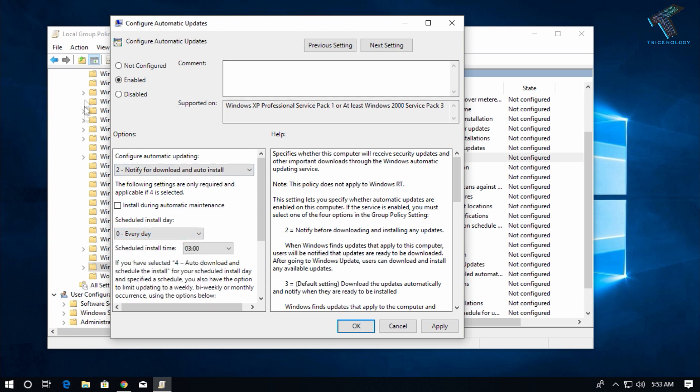If you want to disable this auto update, then you have to click on Disable, click on Apply, and then OK.